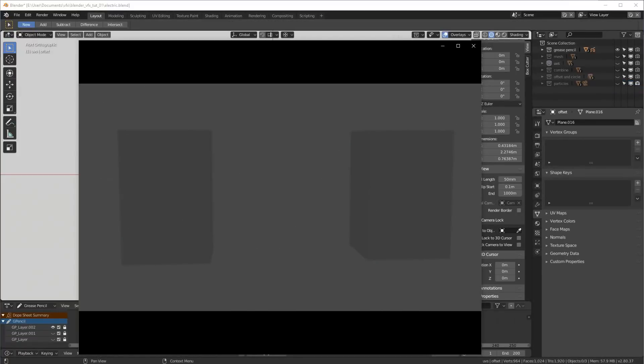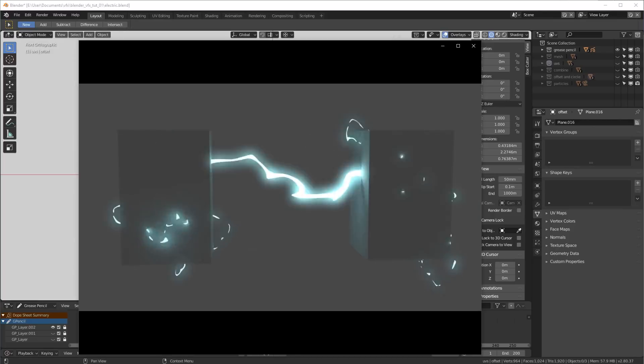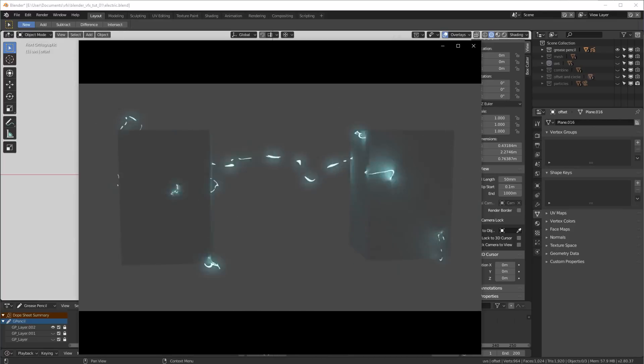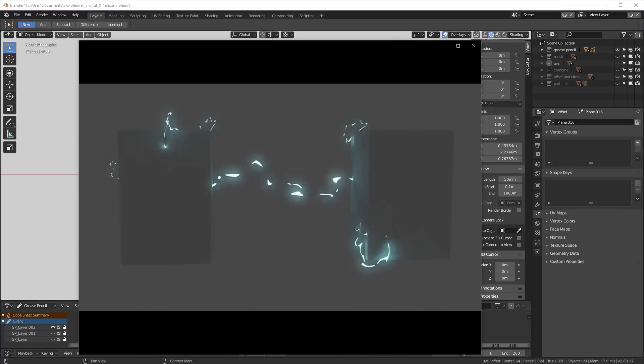Hey everyone, this is Graham Wiebe, and today I want to be talking about this anime-inspired electricity effect that I made in Blender.